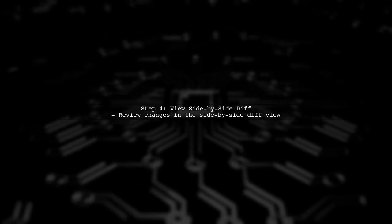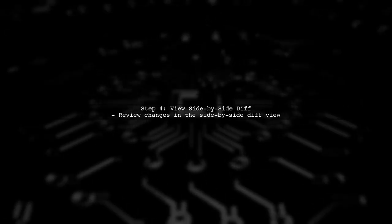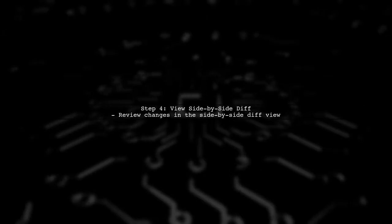Now, you should see the side-by-side graphical diff of your changes compared to the Origin Master branch. This allows you to review your modifications easily.